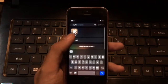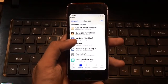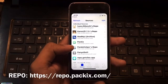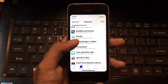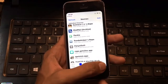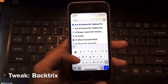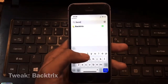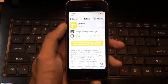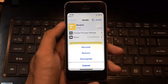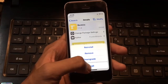You need to launch Cydia and then add the source shown here. Once you add the source, you can search for the tweak called BackTricks — type in BackTricks — and then install it. After you respring your device, you're ready to configure it.